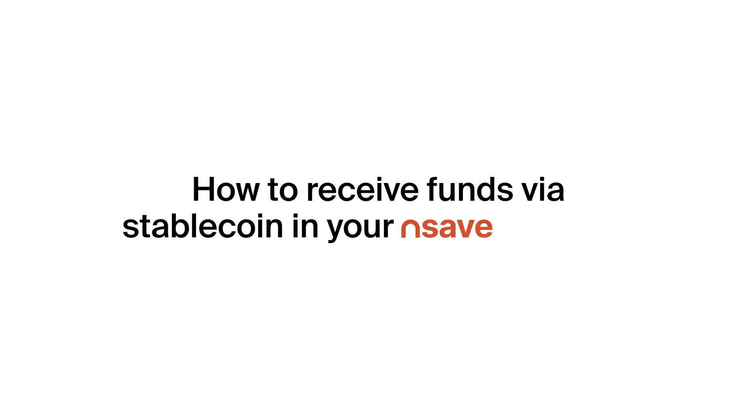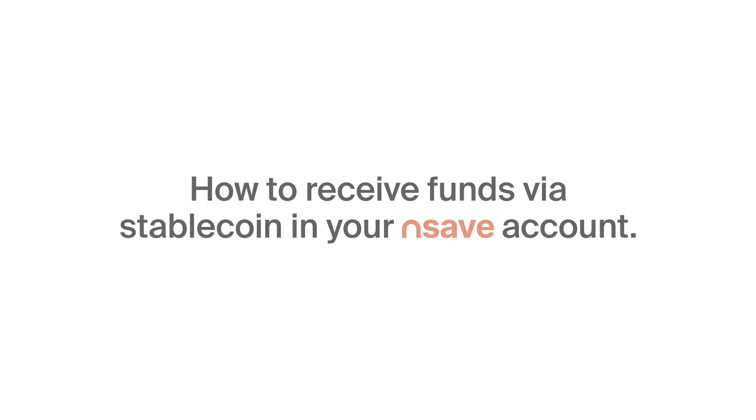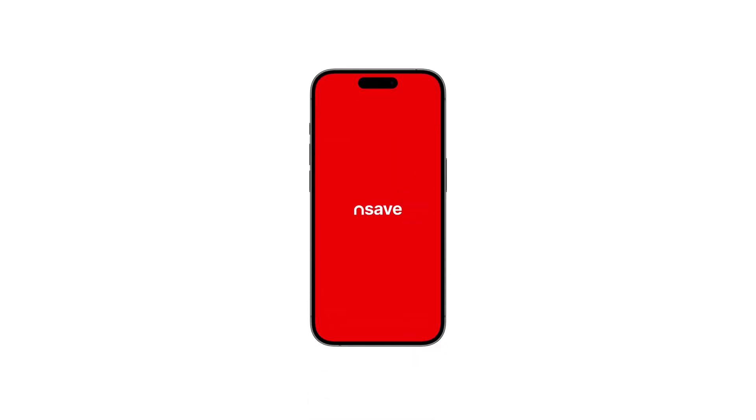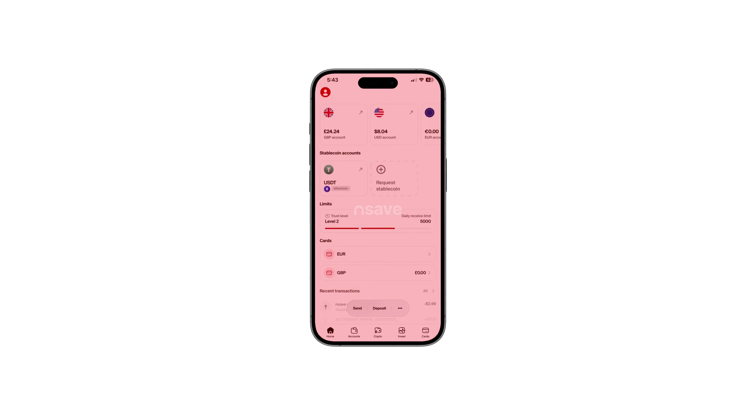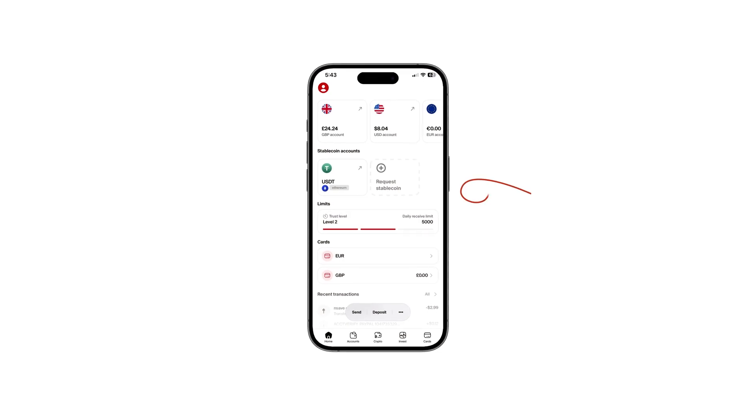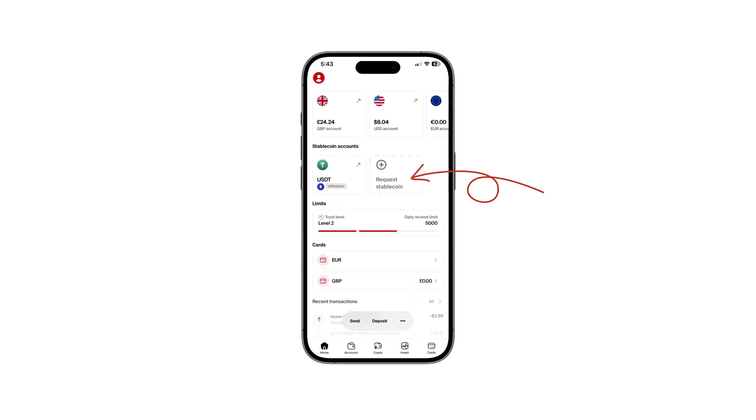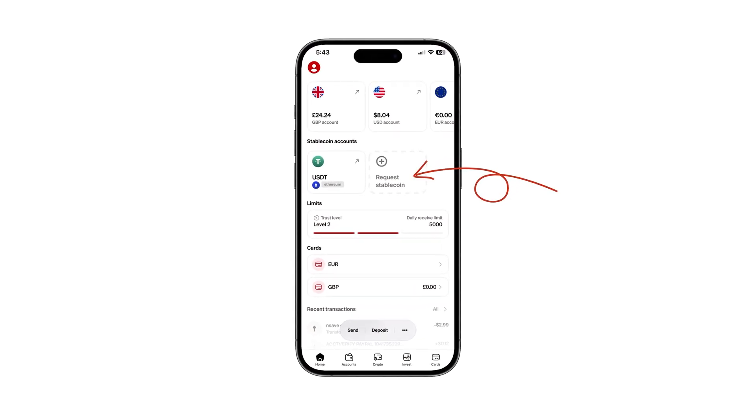How to receive funds via Stablecoin in your Nsave account. First, open your Nsave app and create your wallet. Just click Request Stablecoin and follow the prompts.